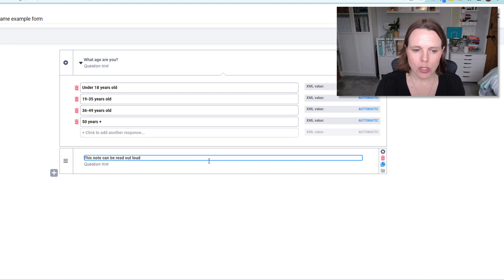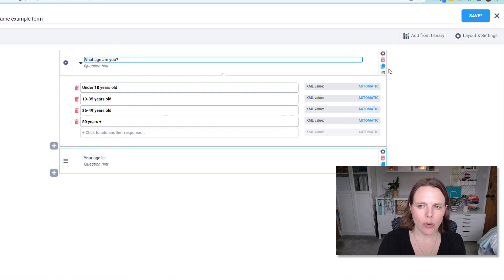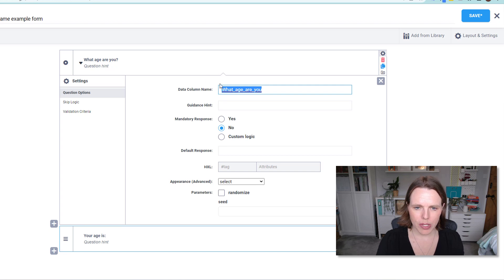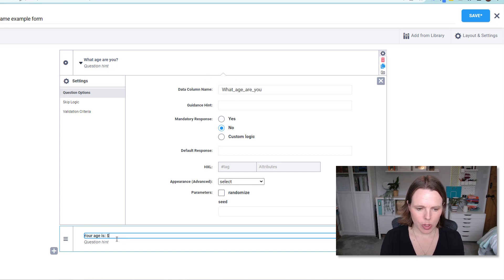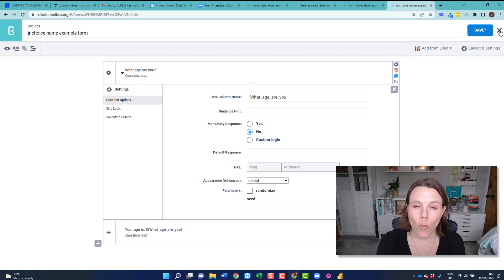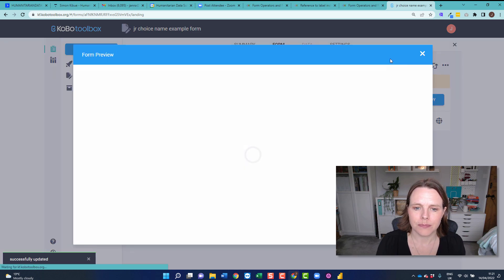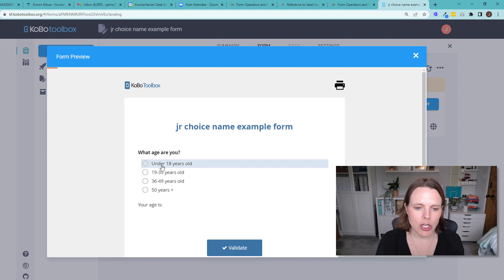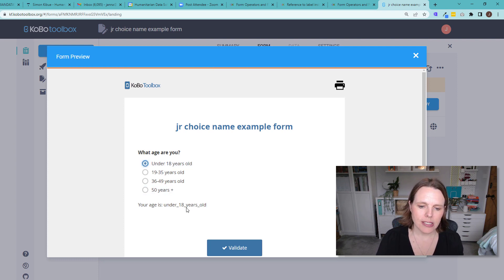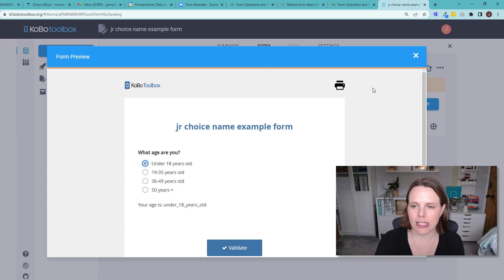Then we're going to put in a note question. All we want to say is that this note should say your age is, and then we want to refer back to this question. So we can go to settings, copy the data column name, go in here, put a dollar sign, open curly bracket, paste that in with a closed curly bracket, and it should give us the age. So if we save that — this is what it looks like. What age are you: under 18 years old, but you can see it has those underscores. So how do we make it come up with just under 18 years old, whatever it is in that language?